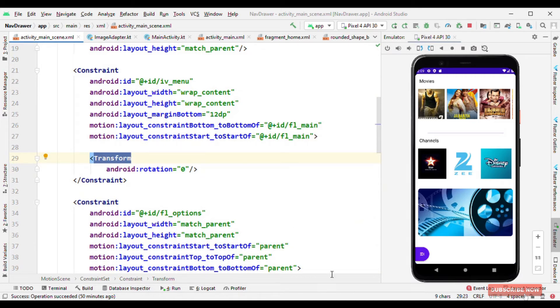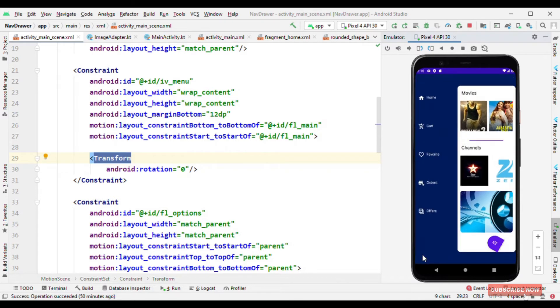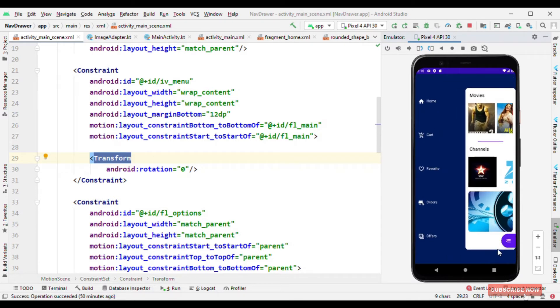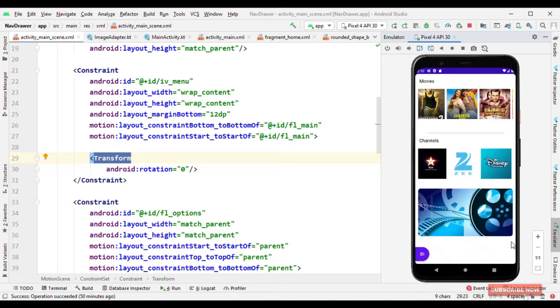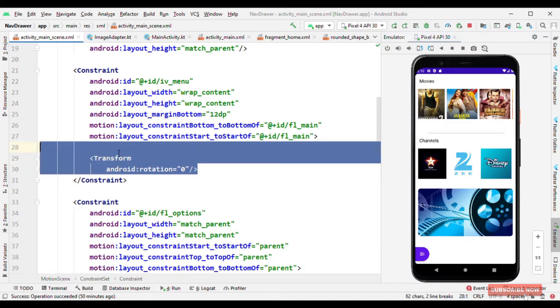That's all because when I tap on this and when it's going from start to end it's getting rotated to 180 degrees, and once it is doing the reverse animation, that means coming from end to start, I want it back to its original position and that's why the rotation defined here is as 0 degrees.